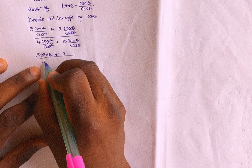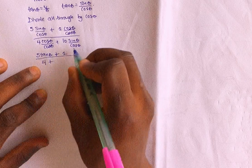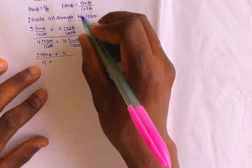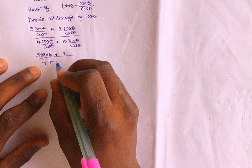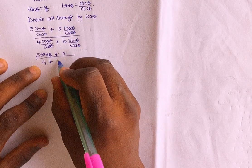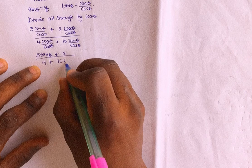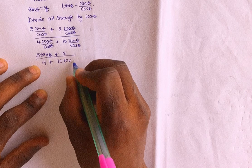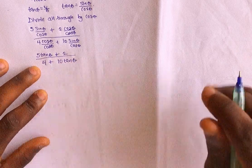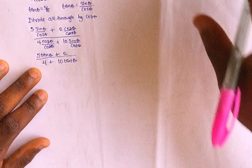This, cancel this, so we have what? 4 plus what? This over this is what? That's 10 tan theta. Can you see this?